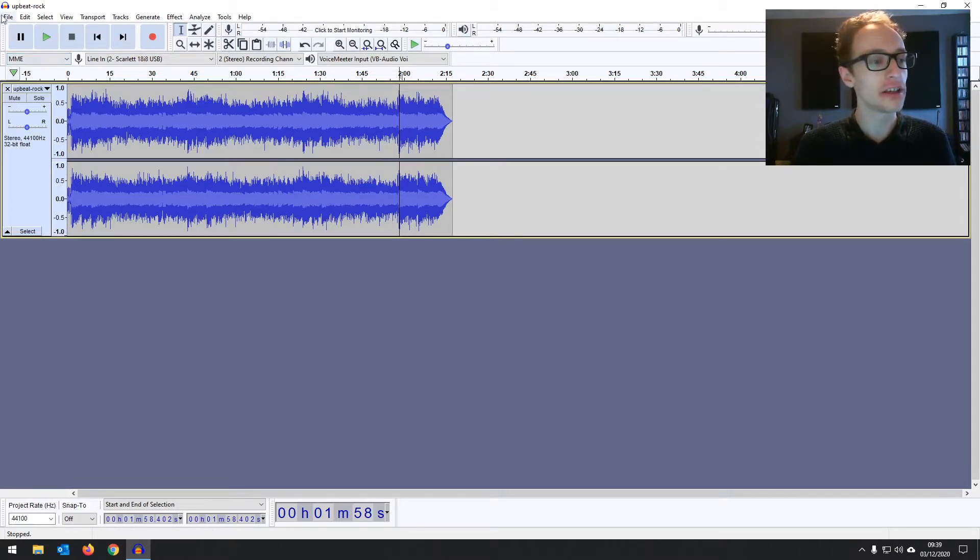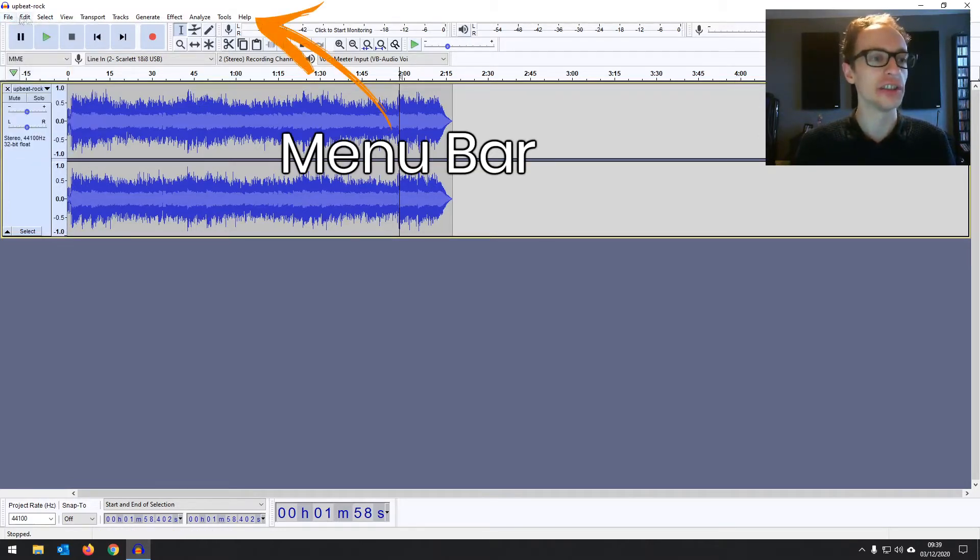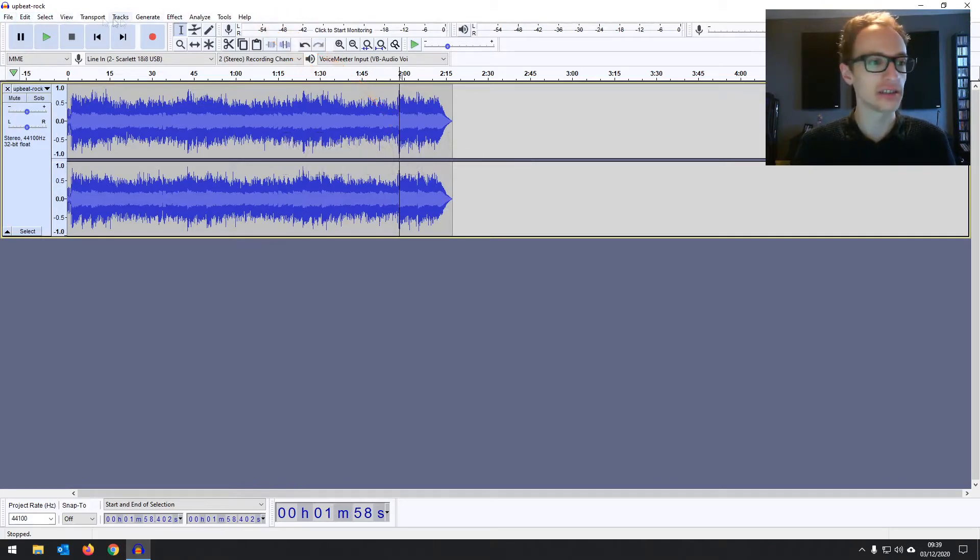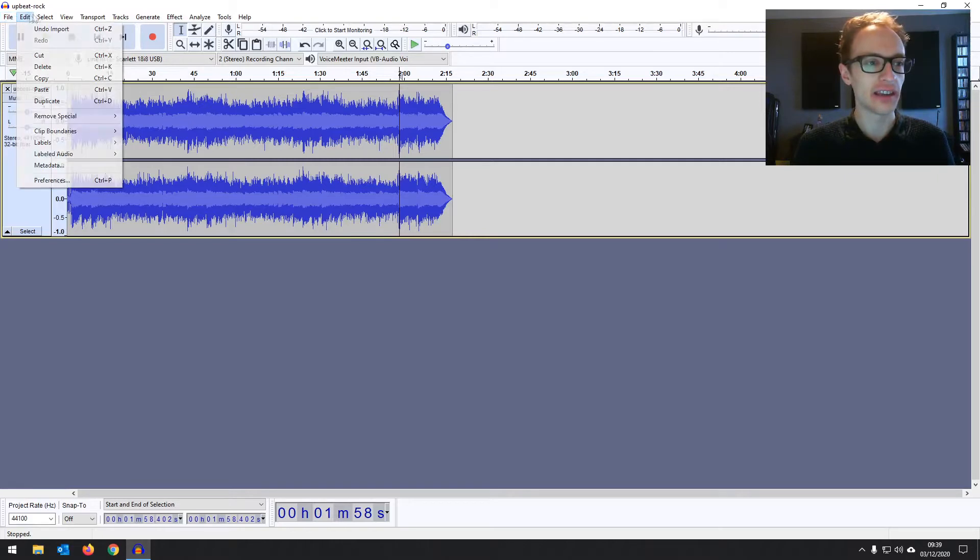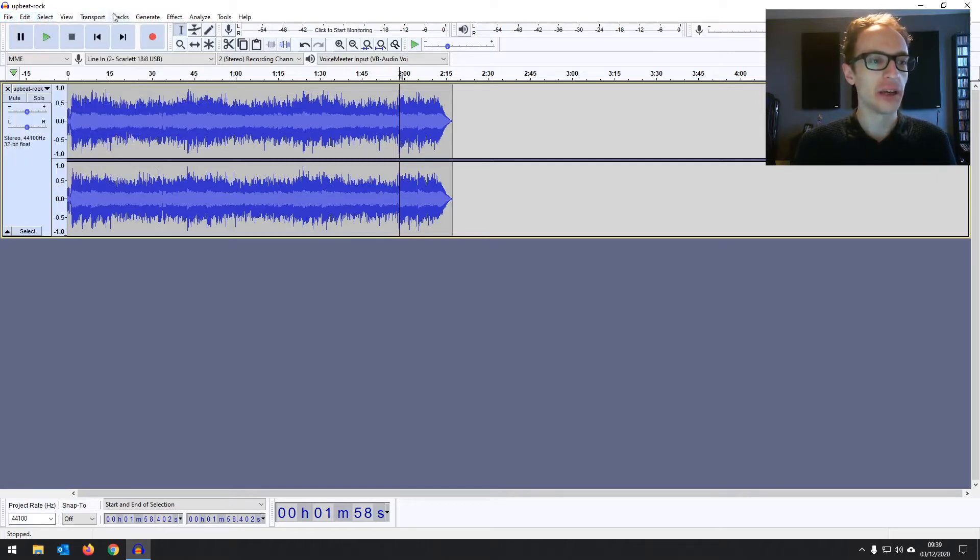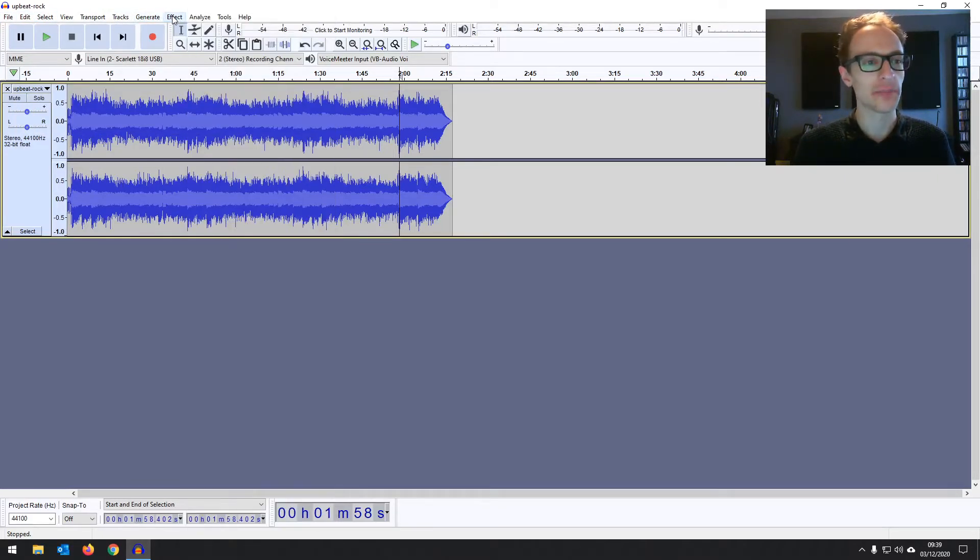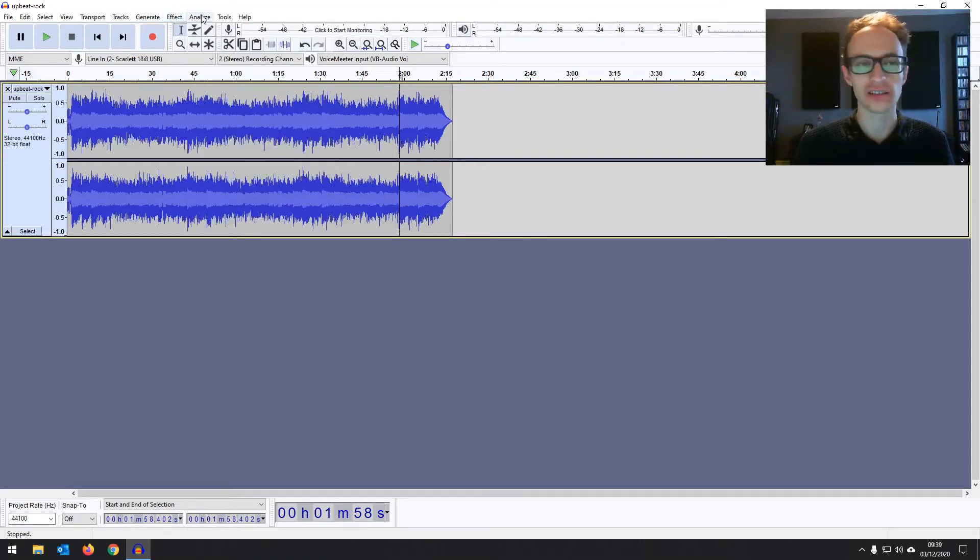So starting from the top right here we've got the menu bar which is a typical menu bar that you'd see across most pieces of software. You've got the file options, edit and then moving on to the more audio focused menu items like effects and analyzing tracks and things.